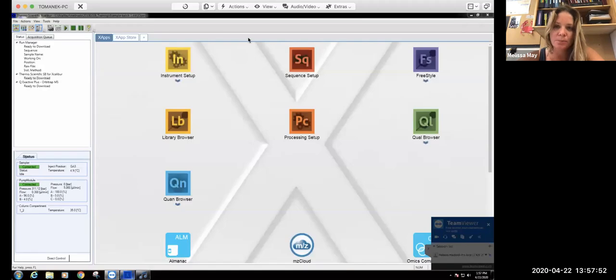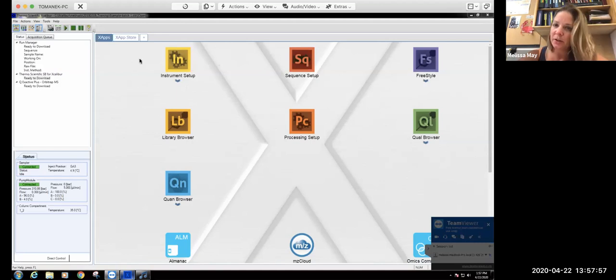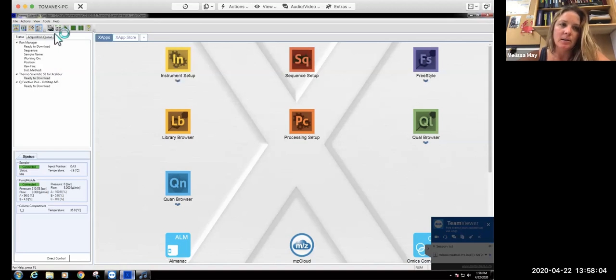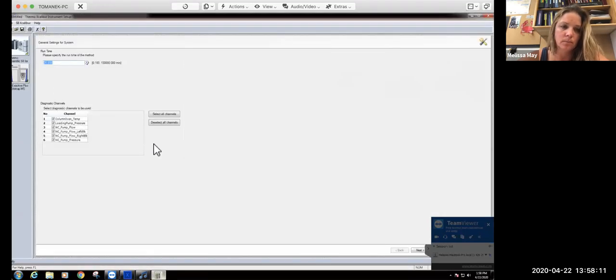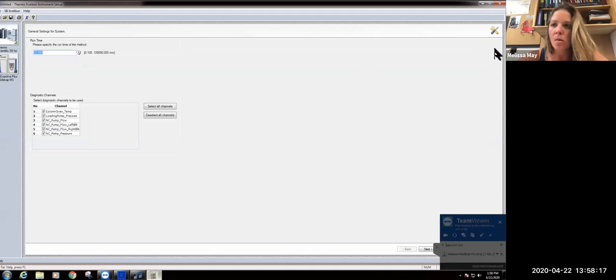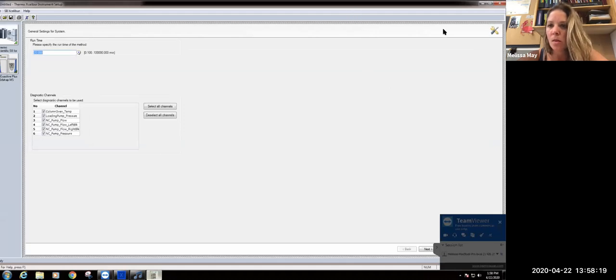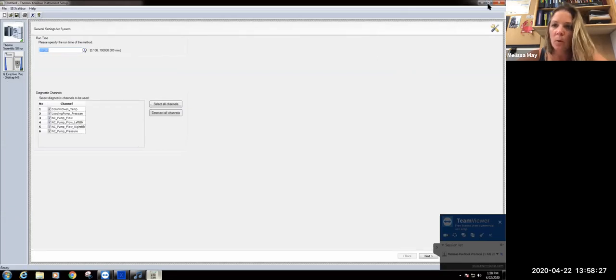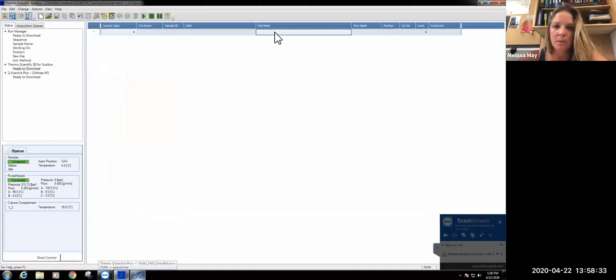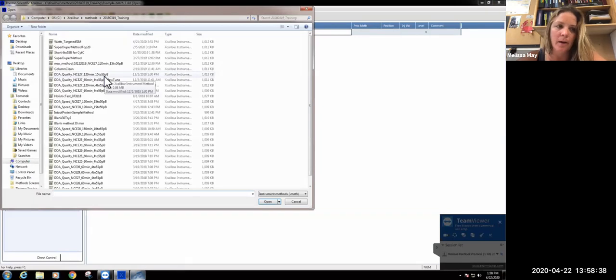If we go over to TeamViewer and we want to look at our particular method, there's a couple of ways we could do this. You can open up that particular method using this open button. Or alternatively, we could go into our sequence setup, go to instrument method, and go to browse. This allows us to load any method that we want to use.